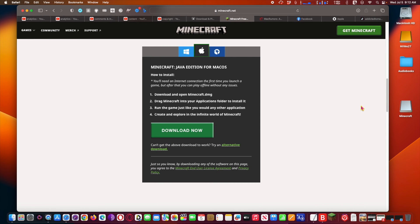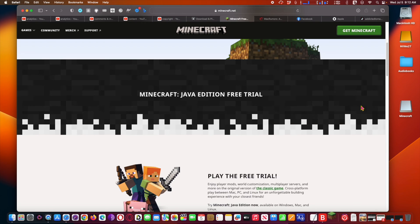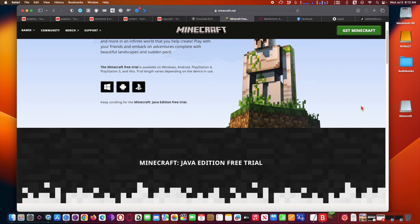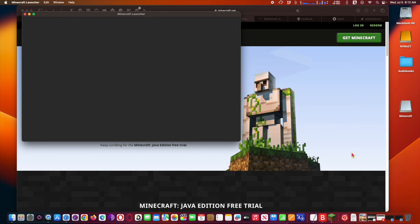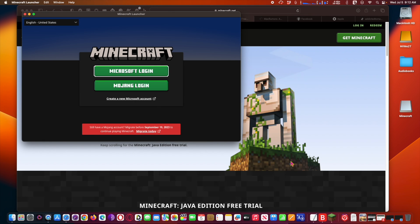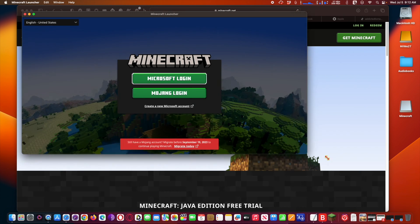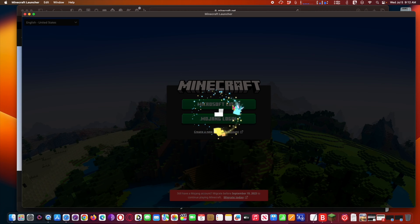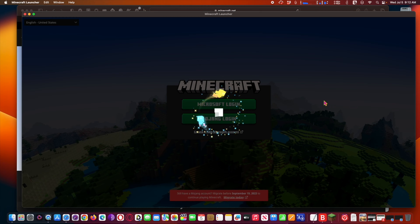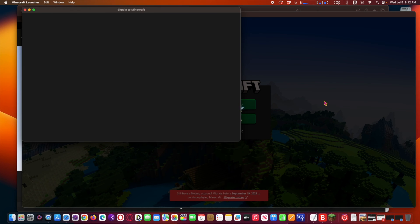Next, scroll down to choose Minecraft Java Edition for Mac OS and click the large green download now button. Now mount the downloaded Minecraft DMG file, drag the Minecraft app into the Applications folder, and you have successfully installed Minecraft on the Mac.